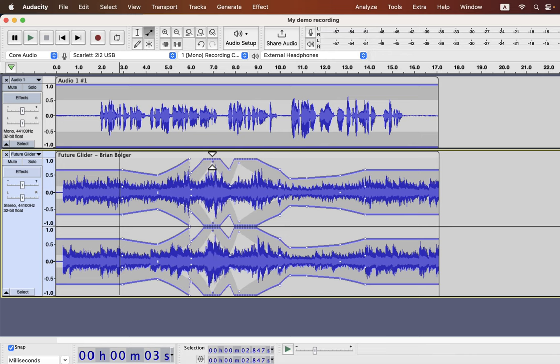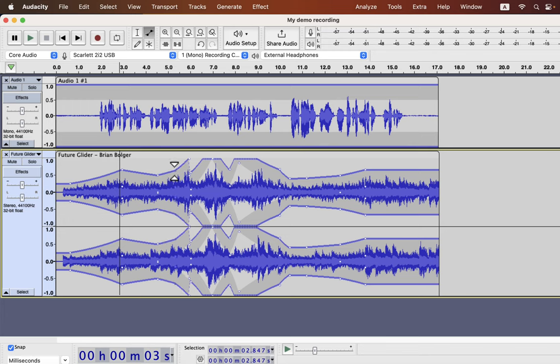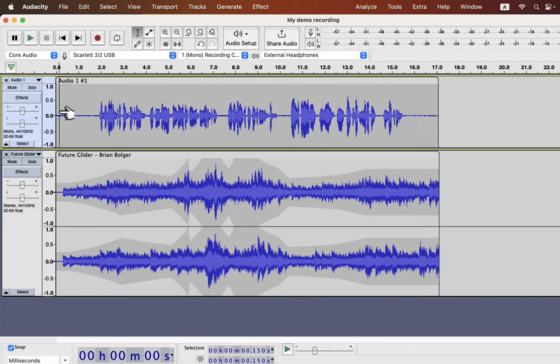I highly recommend you practice with the envelope tool and you will find it easy to control. At first, it may feel a bit odd, but once you understand how it is working, it is fairly easy. Let's listen now to how it sounds overall.